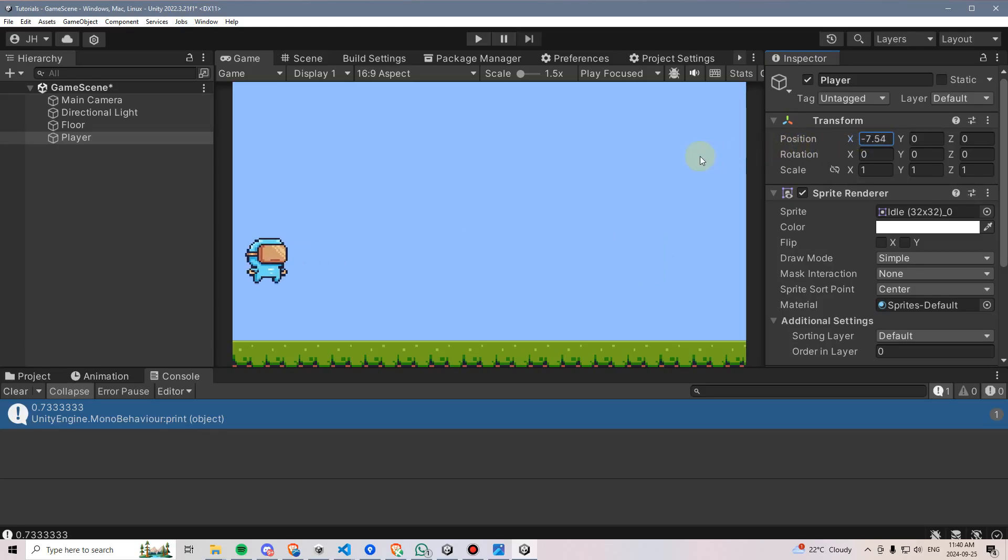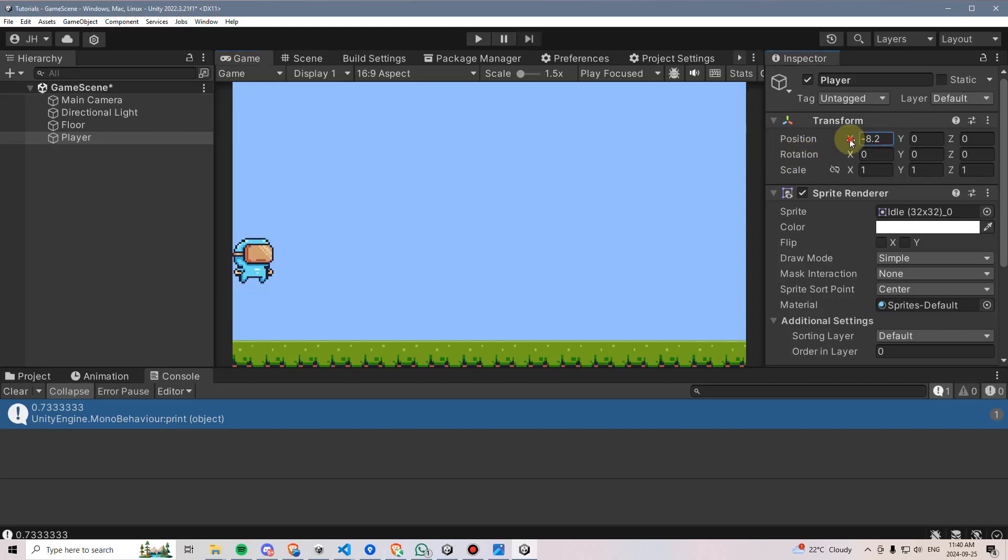What we want to do is instead say this is where the character should stop, meaning that technically the point we want to register as the screen bounds is no longer the far left side. It's the far left side plus half the player's width, which is going to be right about here.